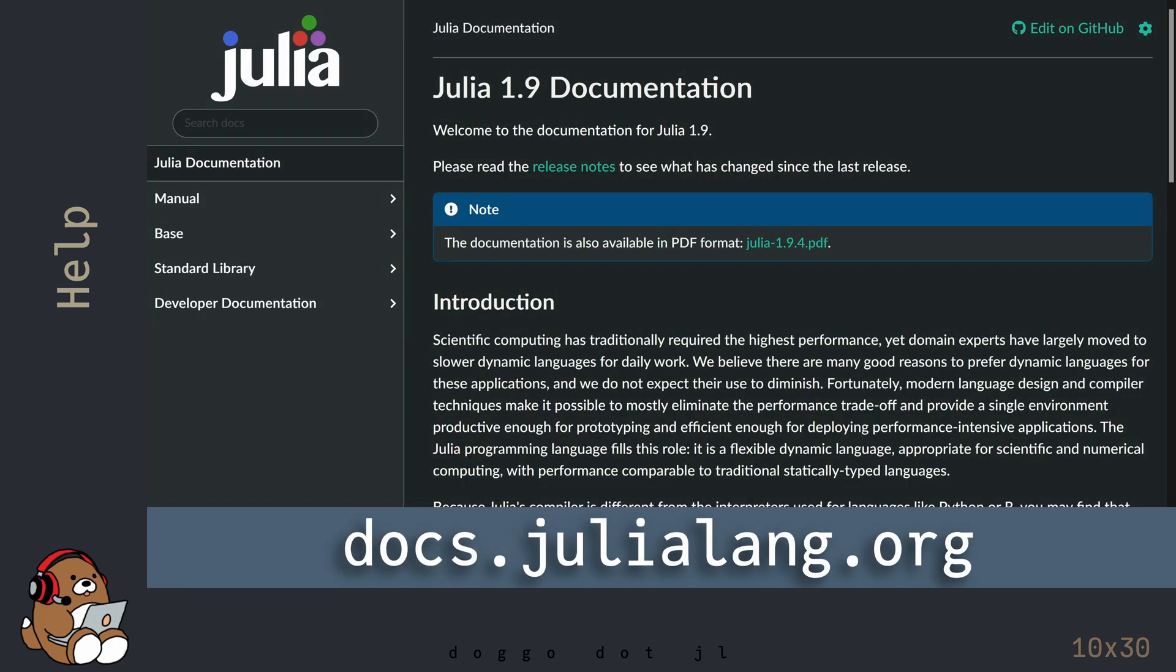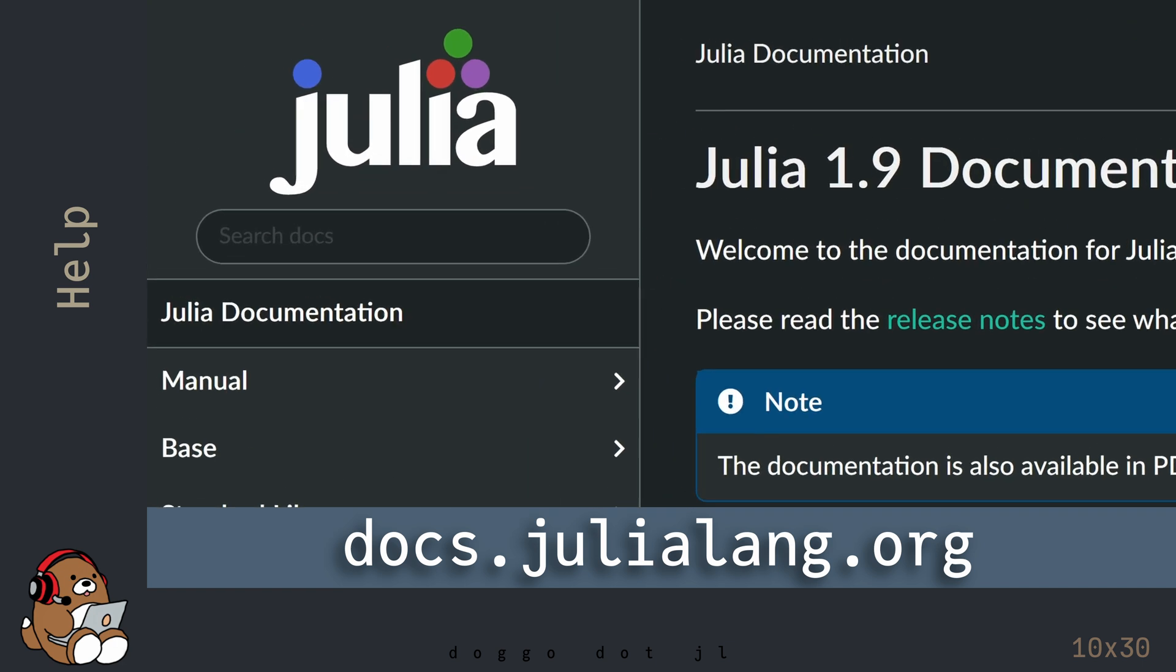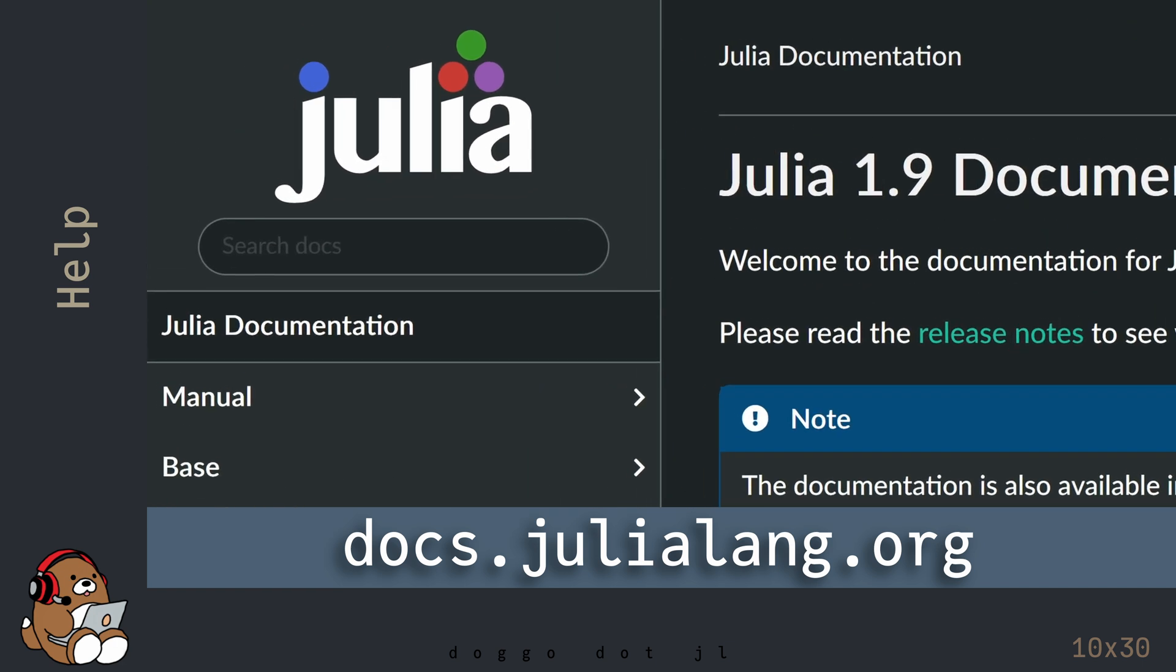If you have a question about Julia, the first place to check is the official Julia documentation. This is a great resource, but it's a technical document, so it's not meant to be read from beginning to end, but it has an excellent search feature which I use frequently.